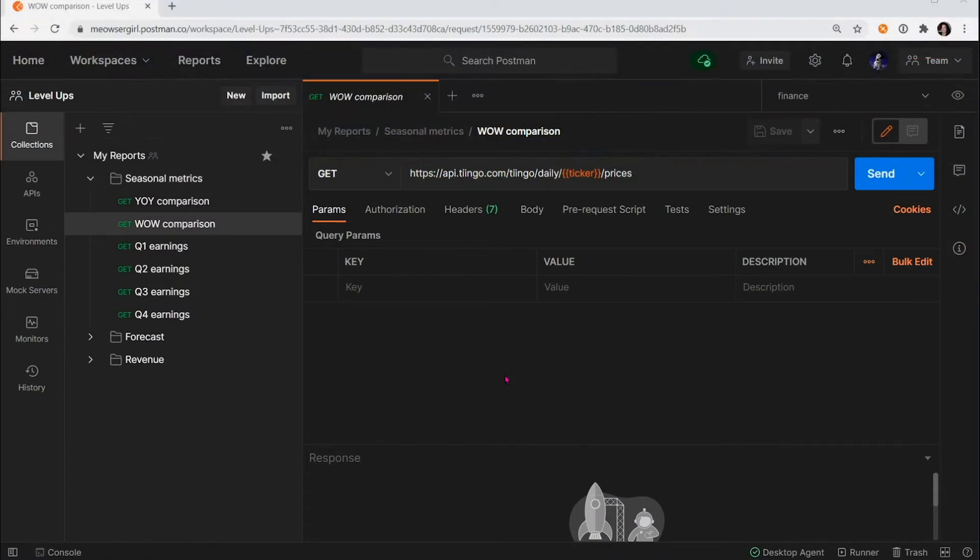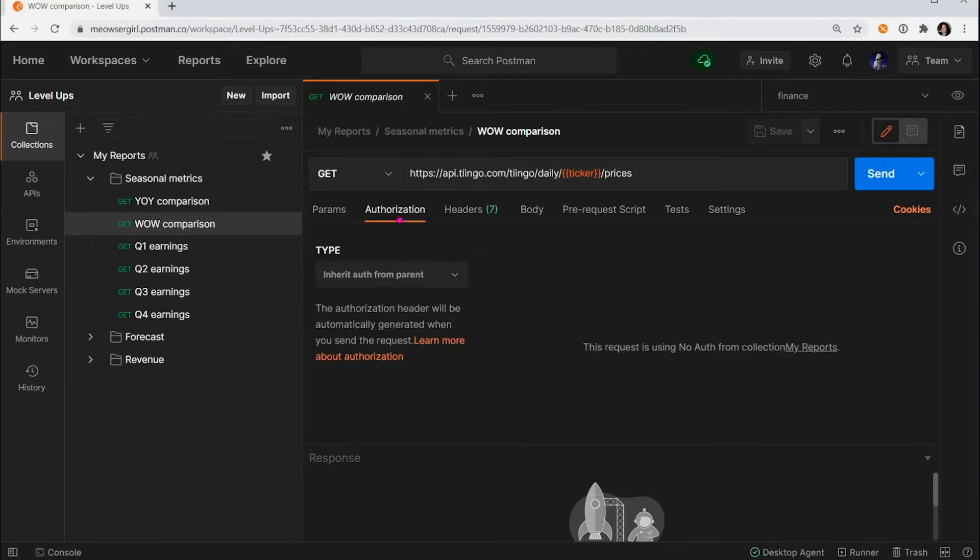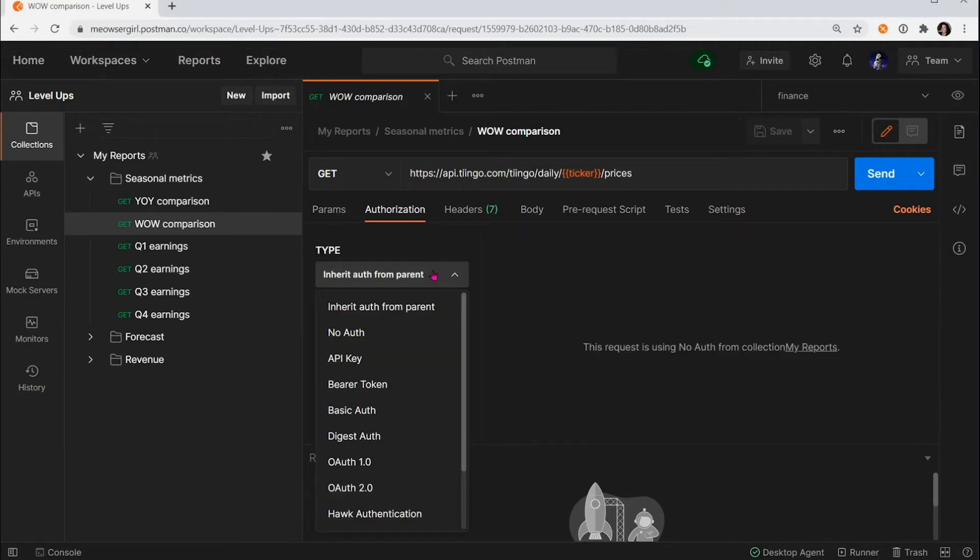I'm working with an API that requires authorization to access. Normally, I would go to the authorization tab and set up my authorization here.